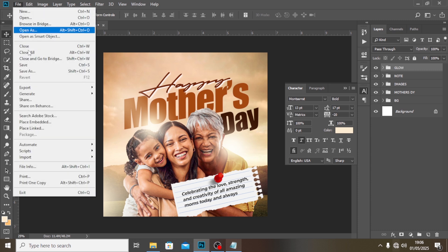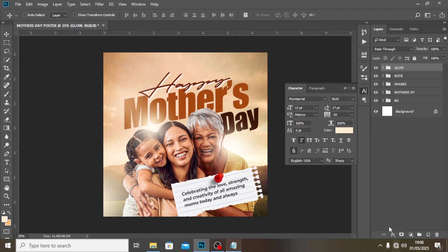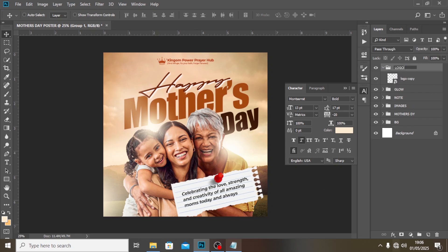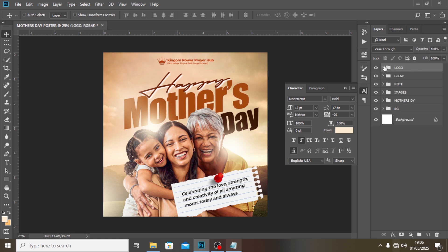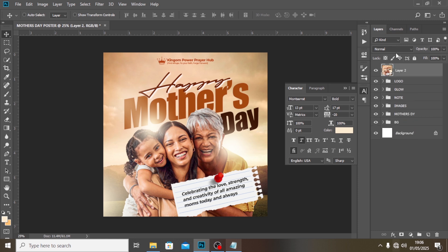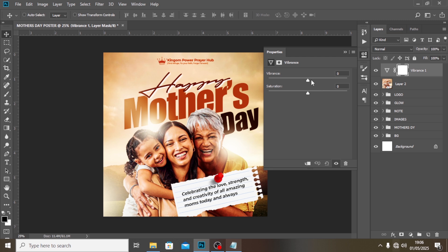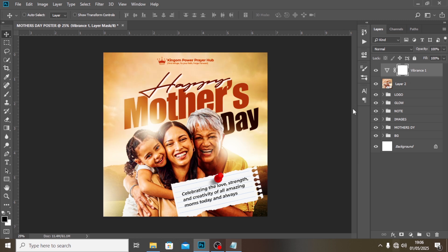Let's bring in our logo — go to Place Embedded, pick the logo, hit Enter, drag it to the top, and put it in a group called 'logo'. Now for the color grade: hit Ctrl+Alt+Shift+E to merge everything, then go to the blending modes and set it to Soft Light. Add a Vibrance adjustment layer and push the vibrance all the way up. That's it — we're done! If you love this video, hit the bell icon, subscribe, and comment. Peace out.